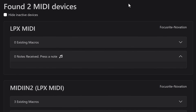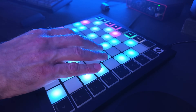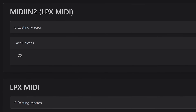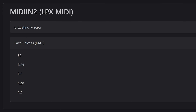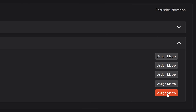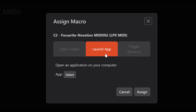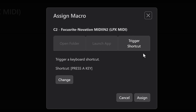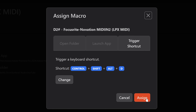Once the app is running it will automatically detect any MIDI devices connected to your machine. From here you simply press a button on your MIDI device — MIDI2Macro will recognize the note and display it in the note history. From there you can simply assign a macro to it: you can choose to open a folder, launch an app, or execute a shortcut key. Click on 'Change', press the button combination you want to save, hit 'Set', then apply the macro, and from now on that same note will execute the macro you assigned to it.